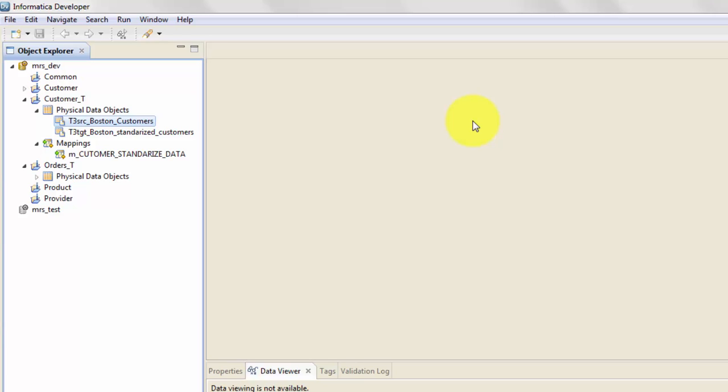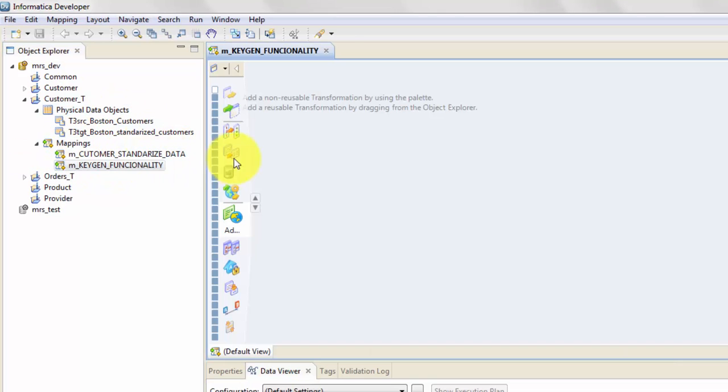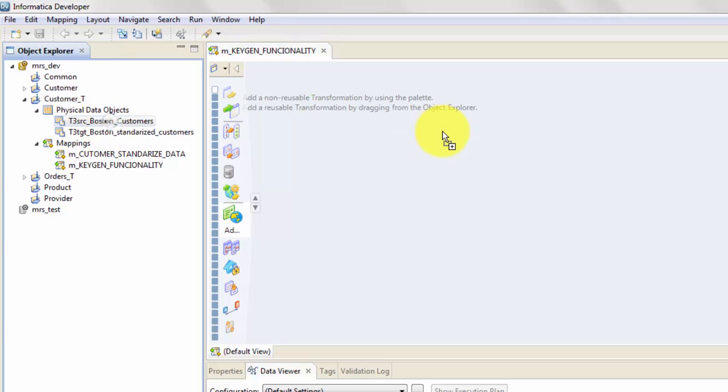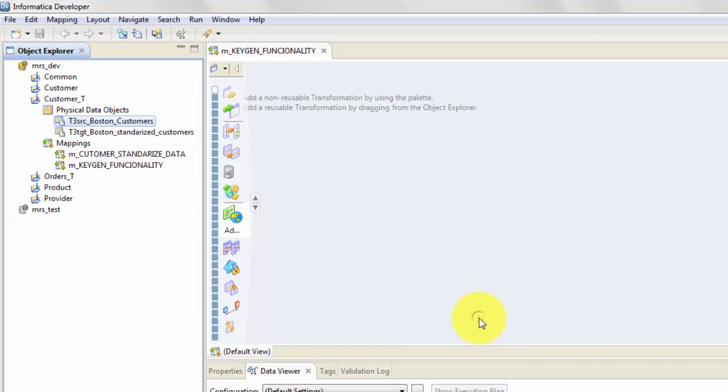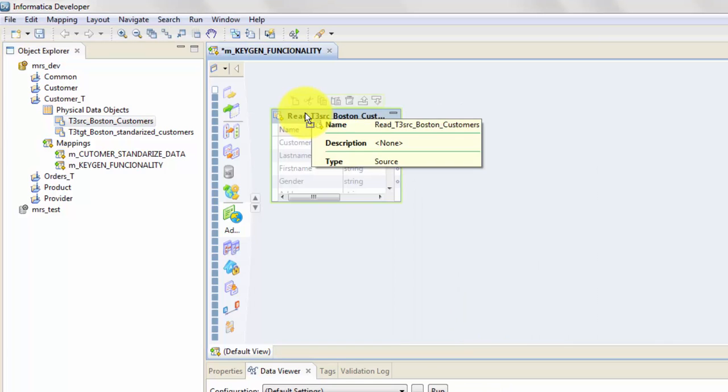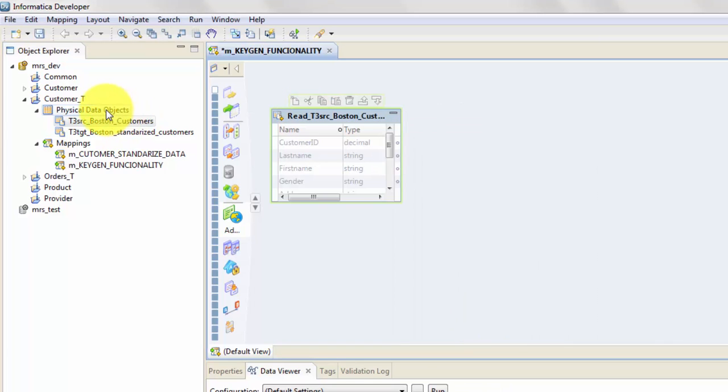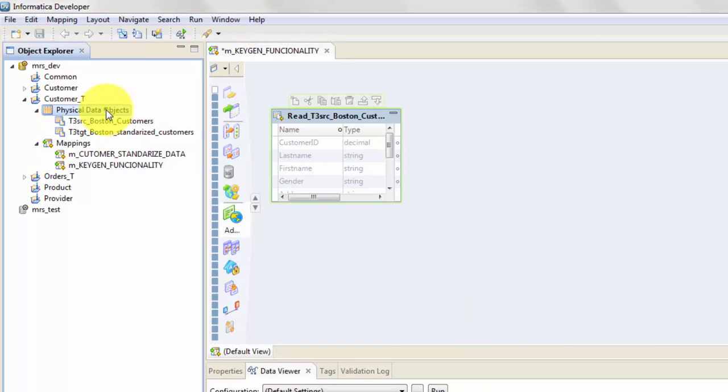So let's go ahead and create a mapping first. Give it a relevant name. Once my mapping is there, I will bring in my source. In IDQ I will get my source as Read. Then I need to get my target.